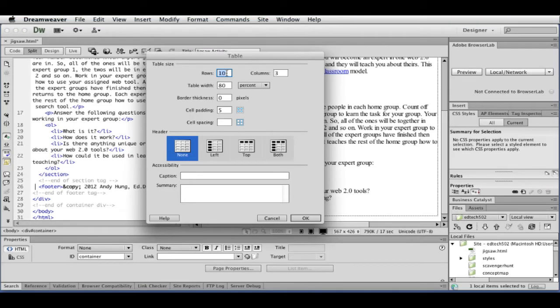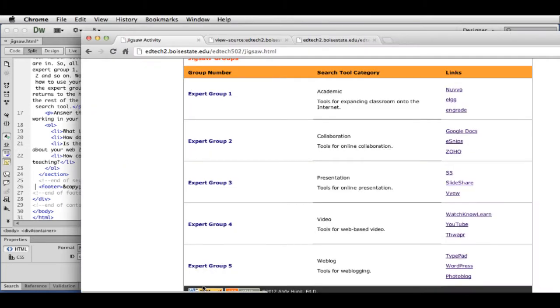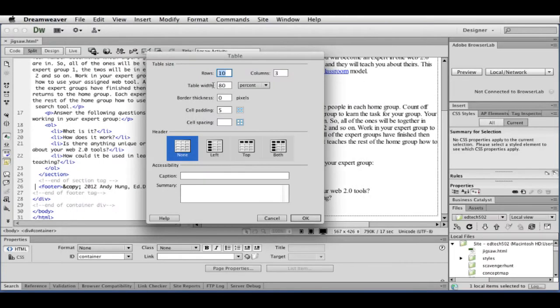And so Dreamweaver makes it fairly easy to create tables. So basically, I have to decide how many rows I want. And if you look at the example, I have one, two, three, four, five, six. And then three columns. Six rows, three columns.